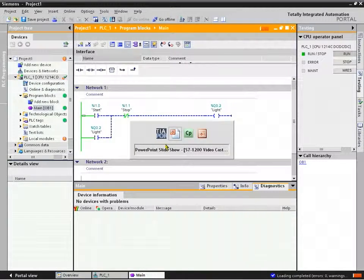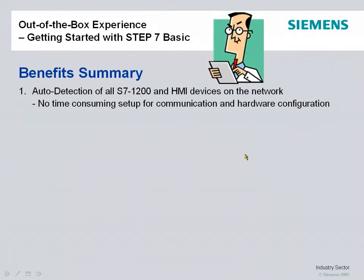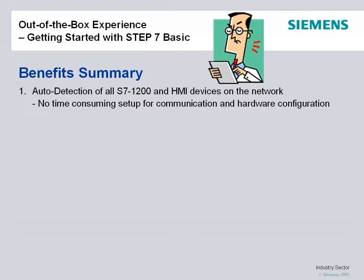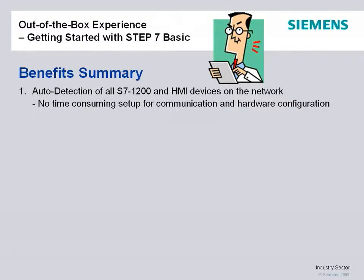So with that, summary of the benefits of getting started with our new S7-1200 controller in the Step 7 Basic. You can see auto detection for all S7-1200 HMI devices on the network. It was able to detect everything was connected, no time-consuming setup for communications or hardware configuration.